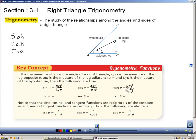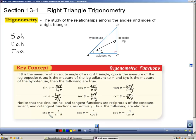Now there are three new trig ratios that you've never seen before: cosecant, secant, and cotangent. Cosecant is the opposite of sine, so you take the fraction and flip it. Secant is the opposite of cosine — again, flip the fraction. And the cotangent of theta is the inverse of tangent. Another way to write these: cosecant theta is 1 over sine, secant theta is 1 over cosine, and cotangent theta is 1 over tangent.